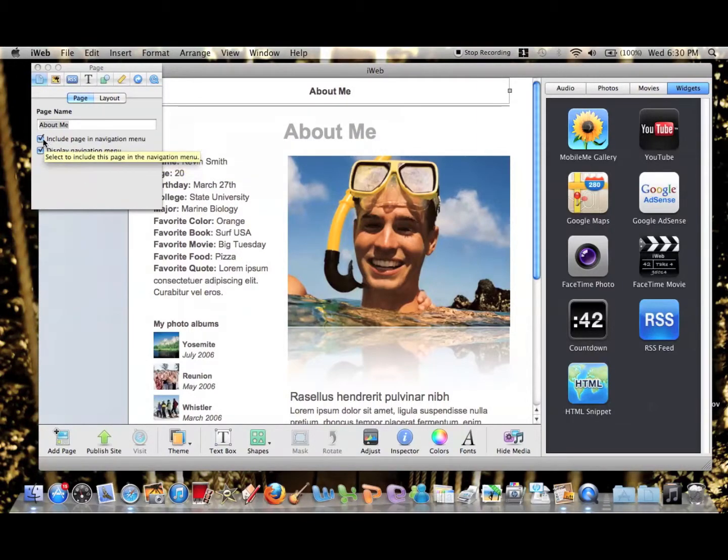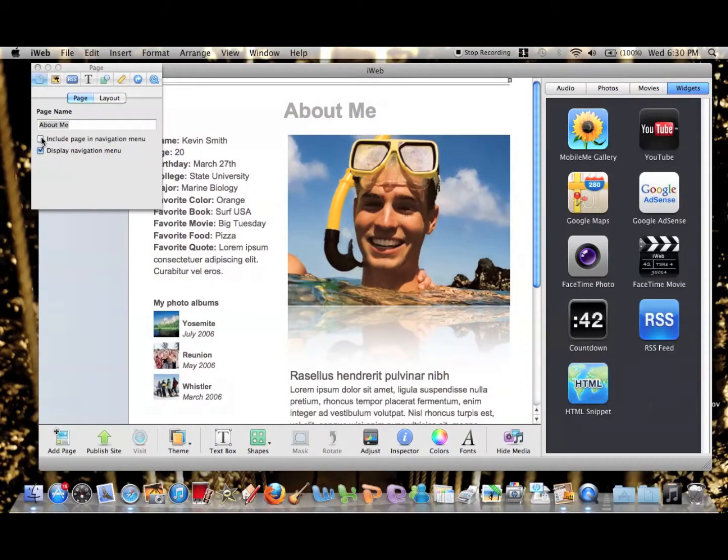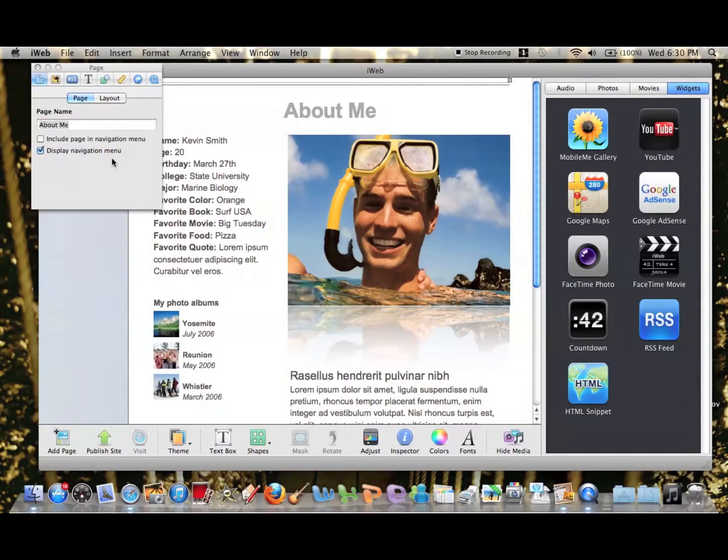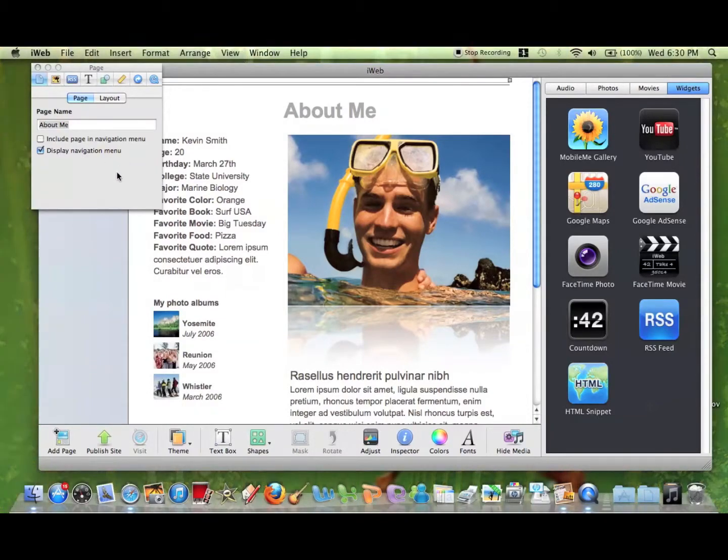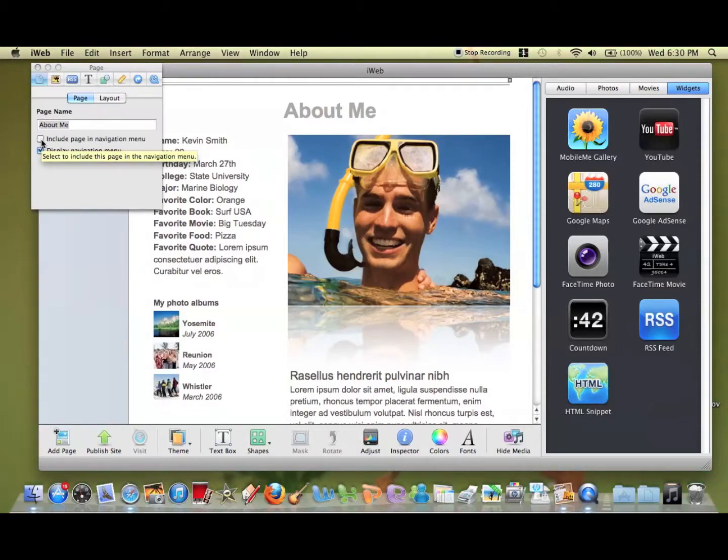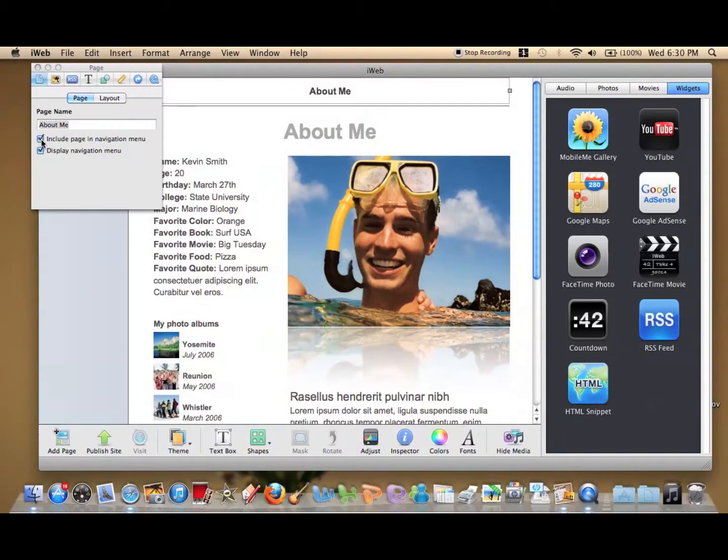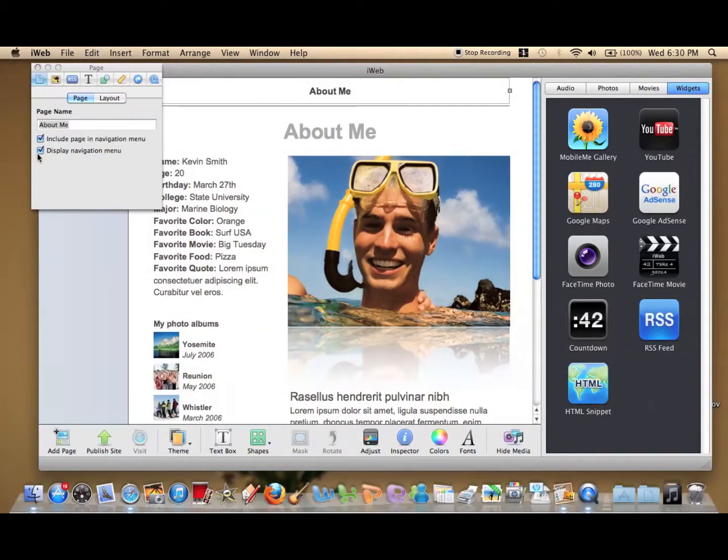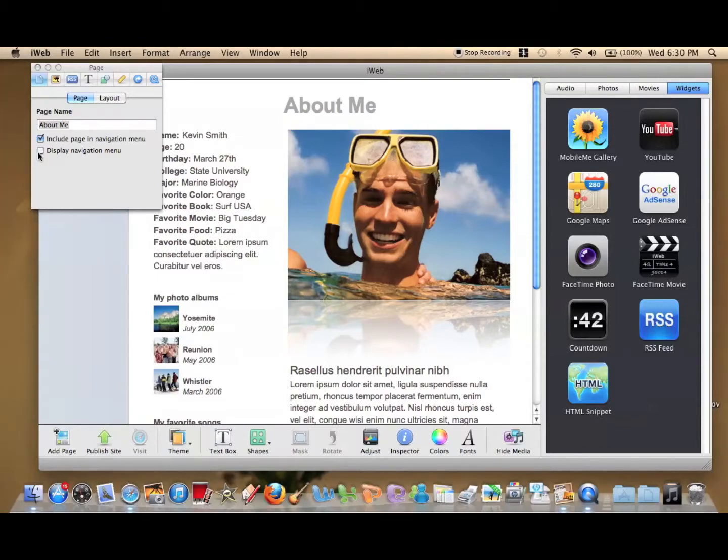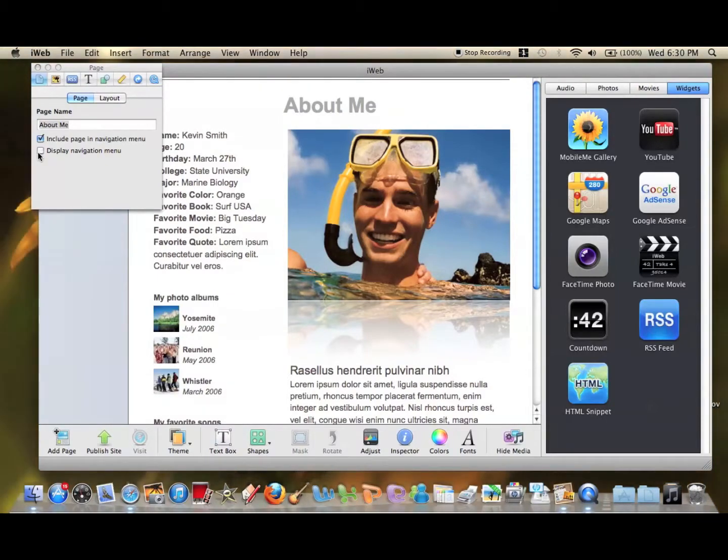You can either uncheck the include page in navigation menu, so unless you want to have a menu on a different page but not on this one, or you can just take it off all the pages altogether by clicking the displayed navigation menu box.